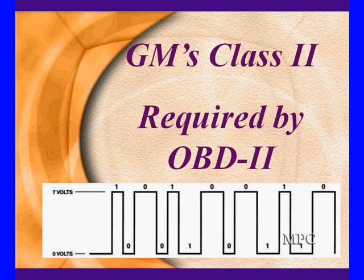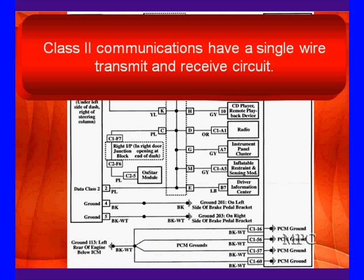Its high voltage is around 7 to 7.5 volts and we'll show you some actual patterns for that. It's a single wire transmit and receive circuit.